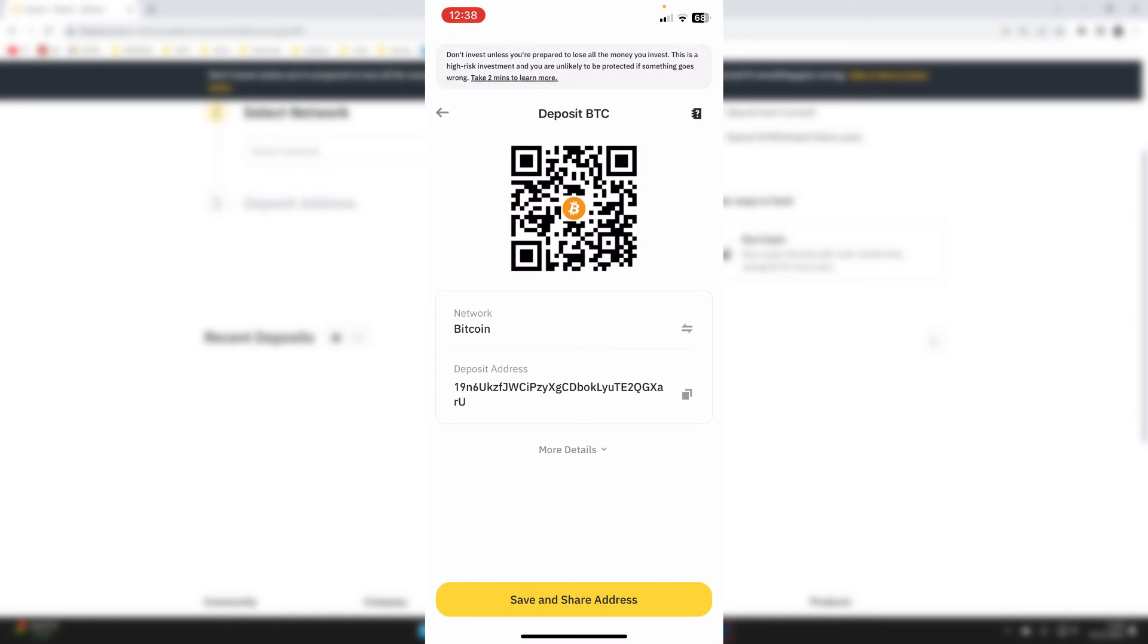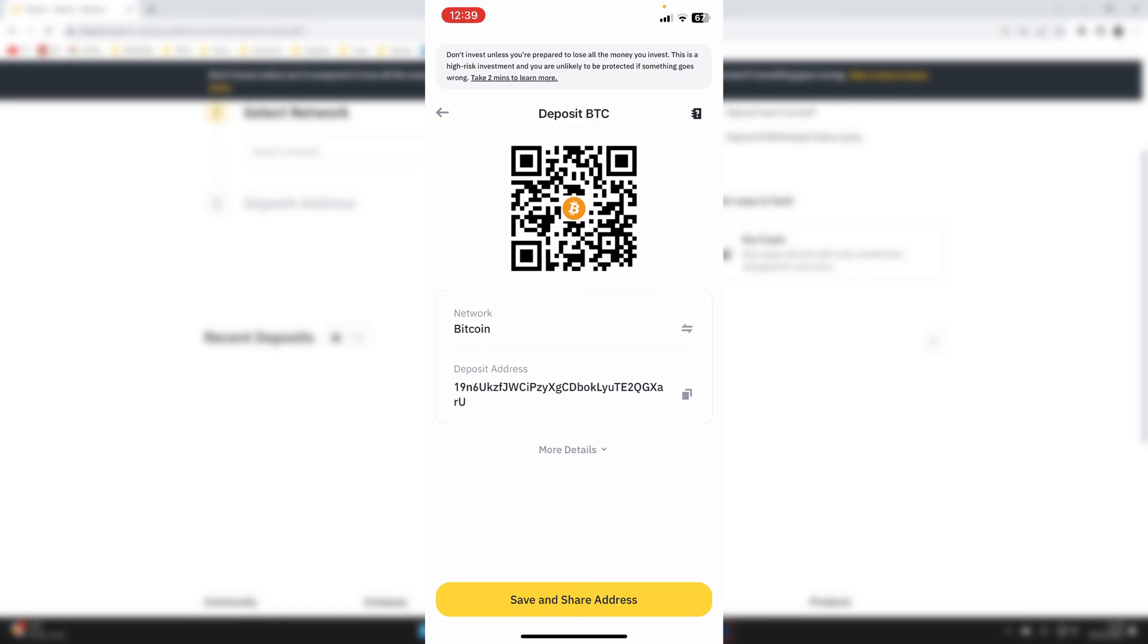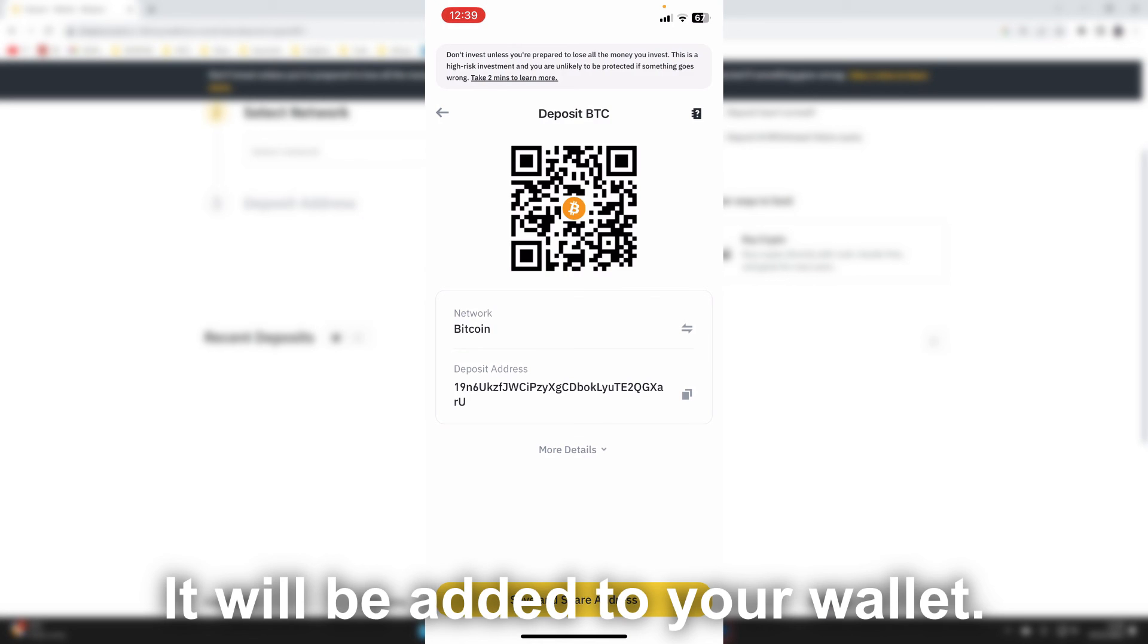You can see the Bitcoin network and the deposit address. You can copy the address by clicking on it like so, and it's then copied to your clipboard. Then you can send that address to the person who's sending you the Bitcoin. Do mention that it's using the Bitcoin network as well, and then you can receive your Bitcoin.